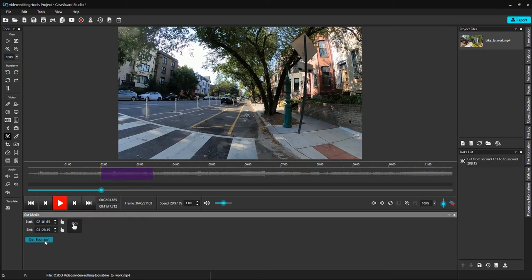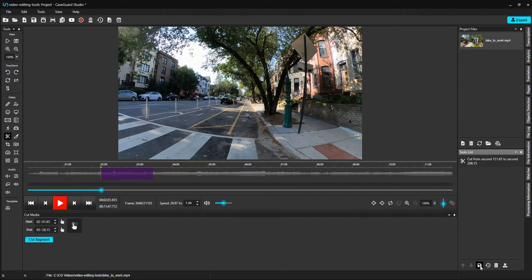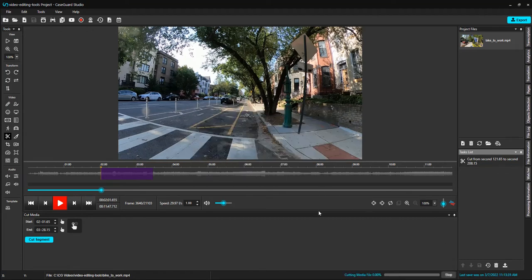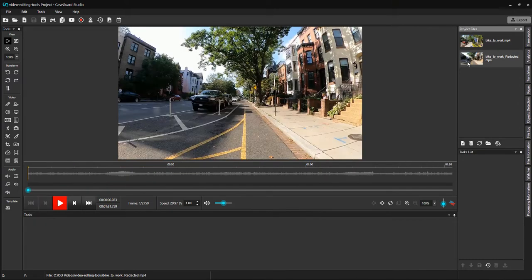Once you've selected your cut, go over to the task list. Click Save. It's very important to only have cut media in your task list to perform this function properly. Click Export. Our cut video popped up under our Project Files panel. You can see that the video is about 1 minute and 30 seconds long instead of 12 minutes.